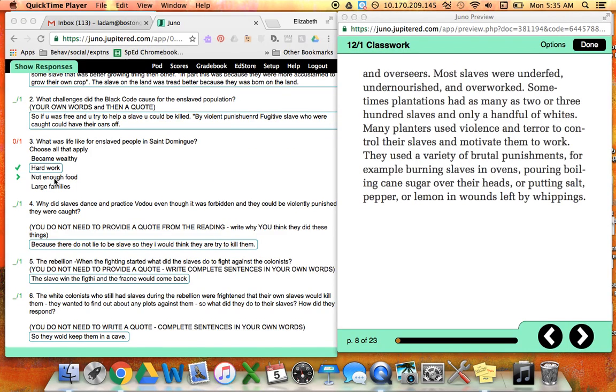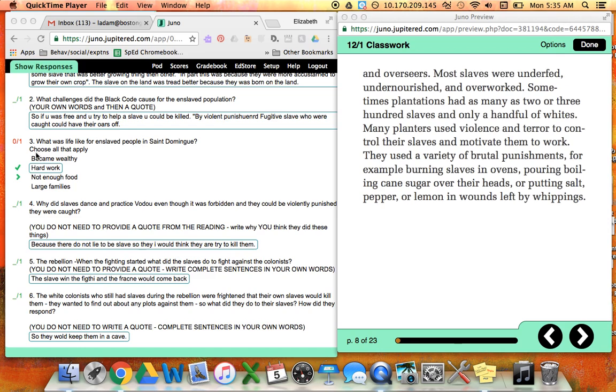Okay, so this is for questions three and four. Number three says what was life like for the enslaved people or slaves in Saint-Domingue, and you chose hard work, which is correct. It said choose all that apply.